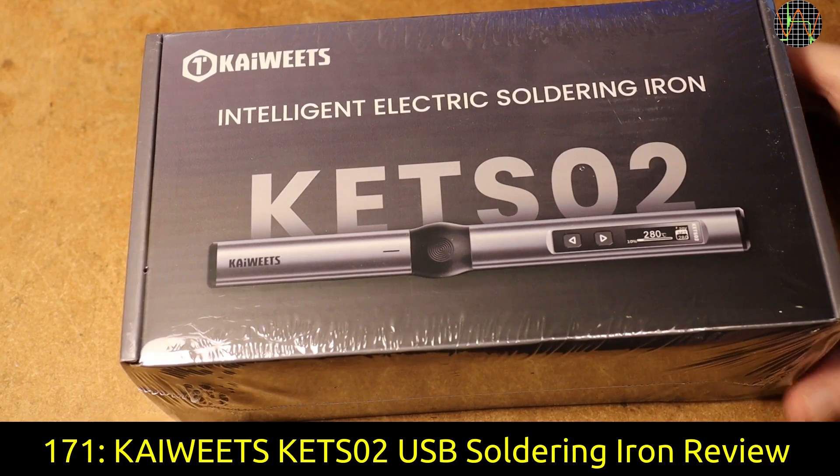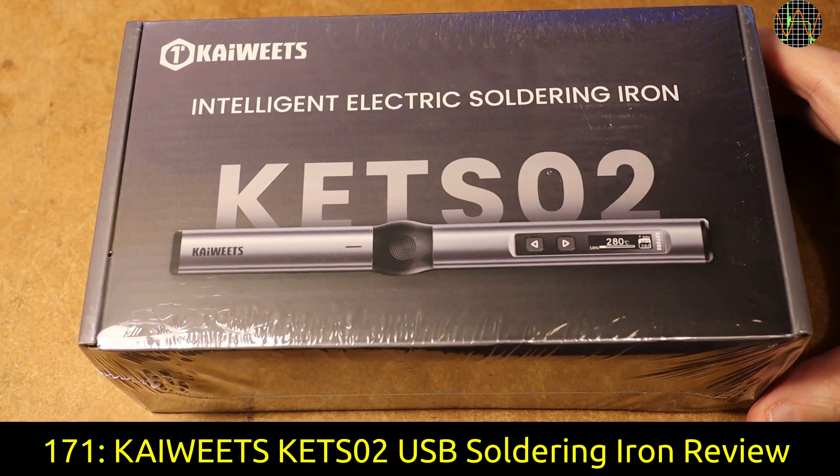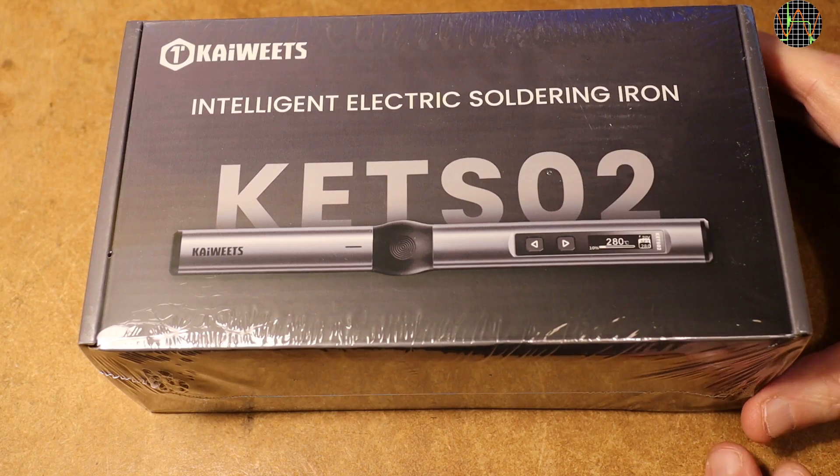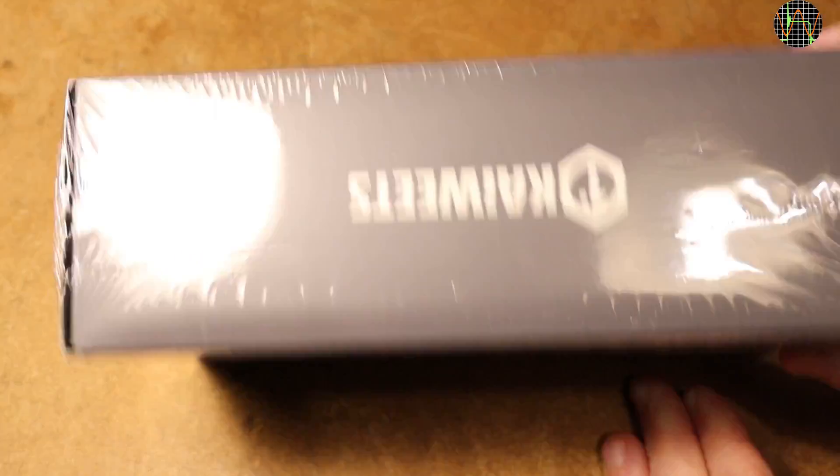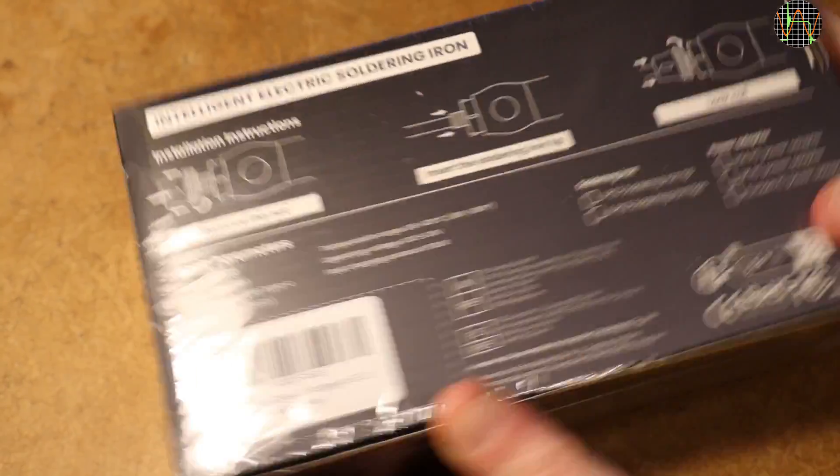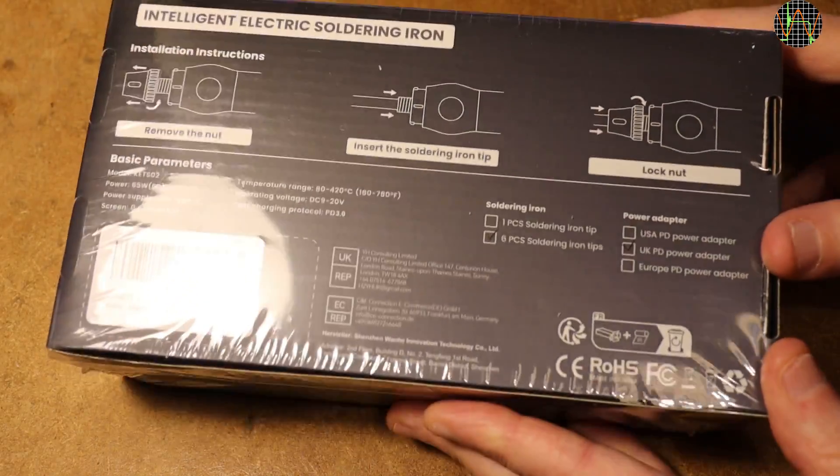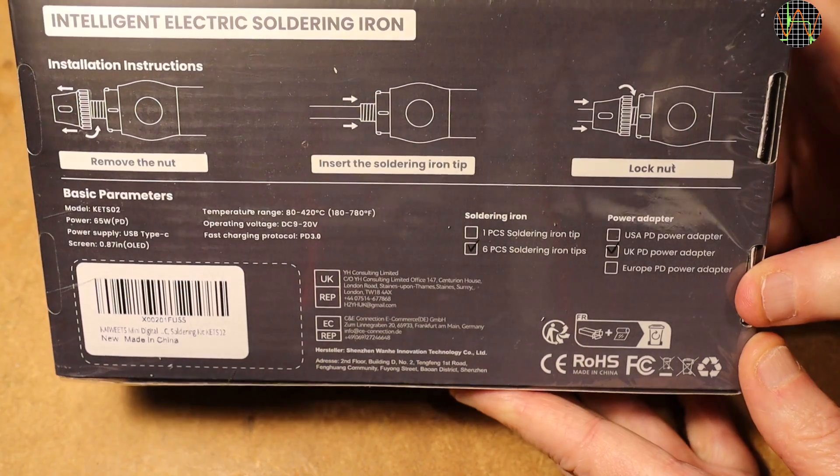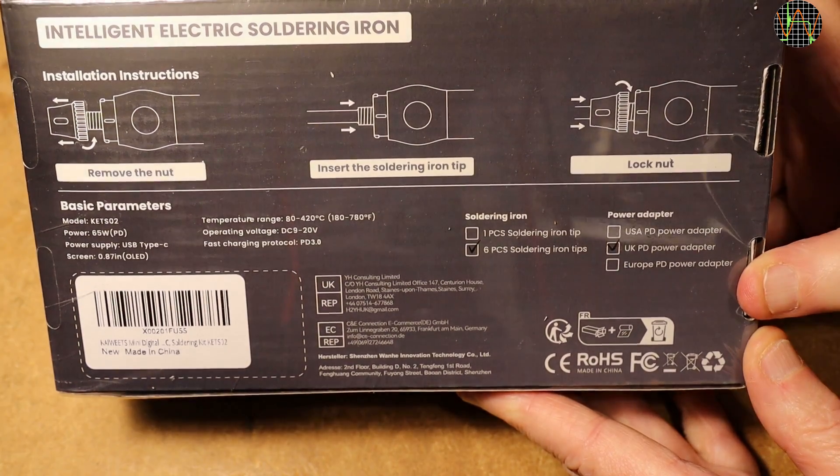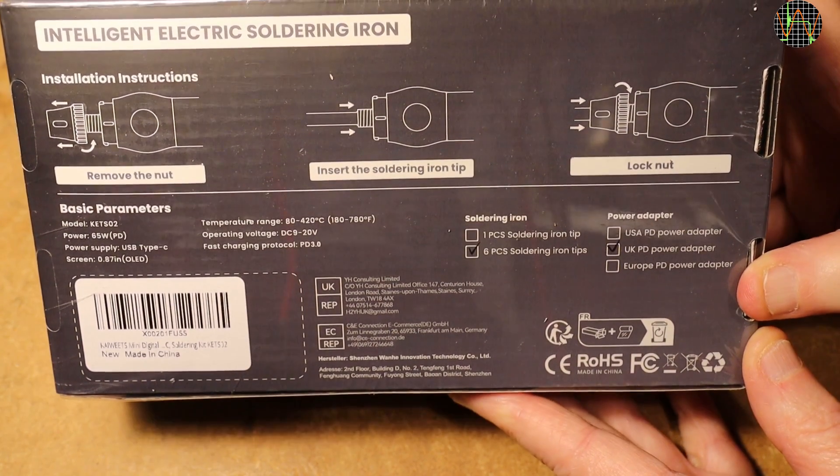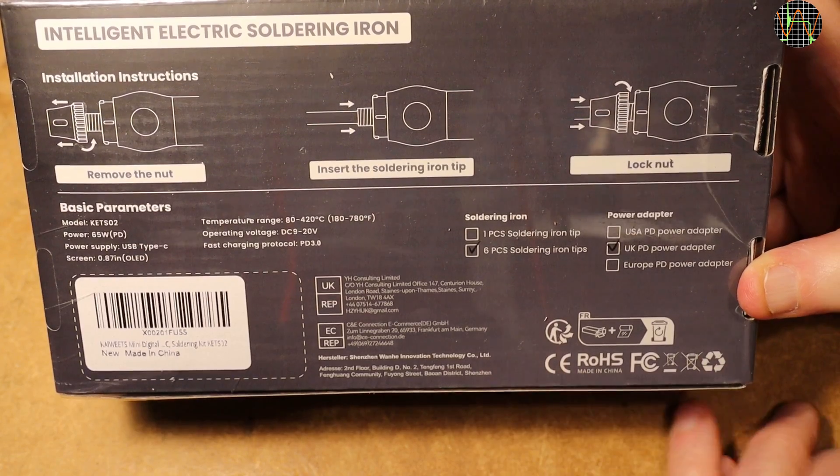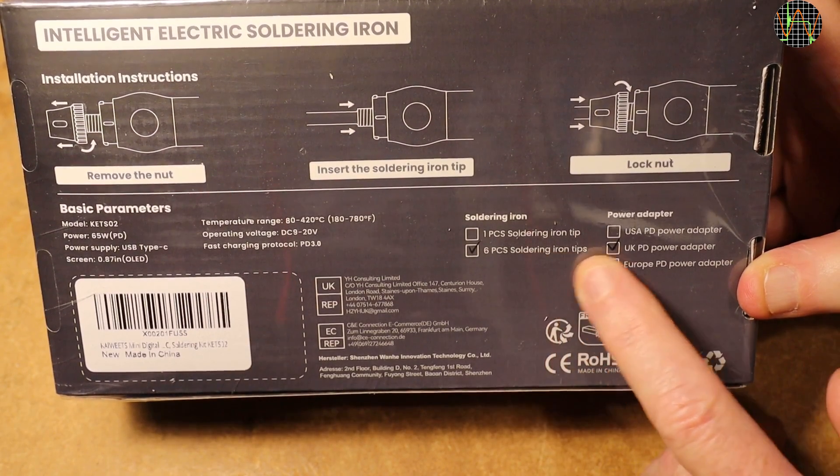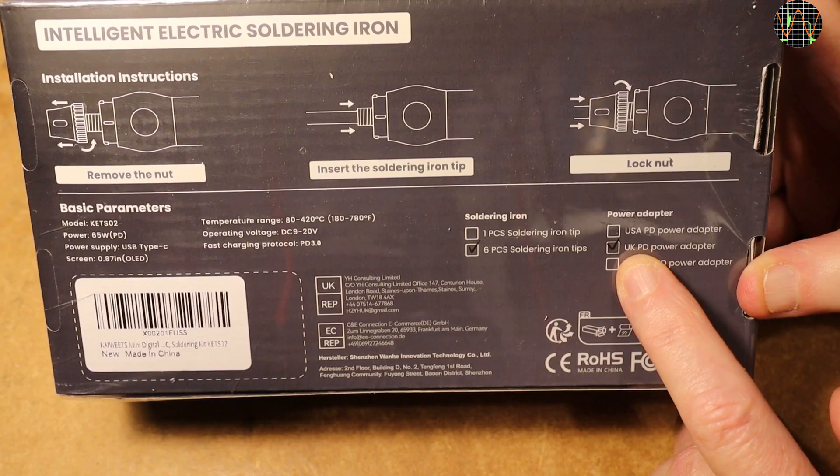Hi there. A bit unexpectedly, Kyweeds contacted me if I wanted to review their KETZ-02 soldering iron. Well, why not? I have never tried one of these USB-driven irons with cartridge tips and I am quite interested in finding out how well they work.